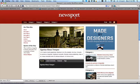Hey, what's up? This is Phil from ThemeCouponCodes.com, and we're checking out the Newsport theme from WooThemes.